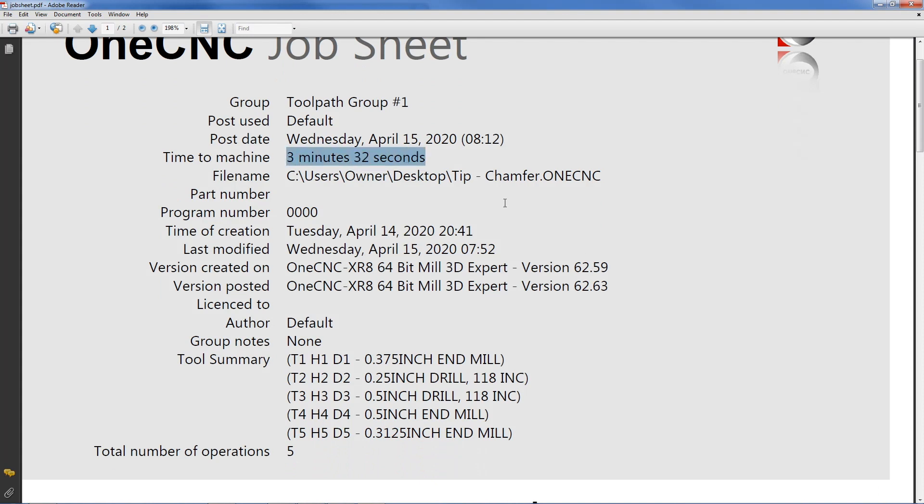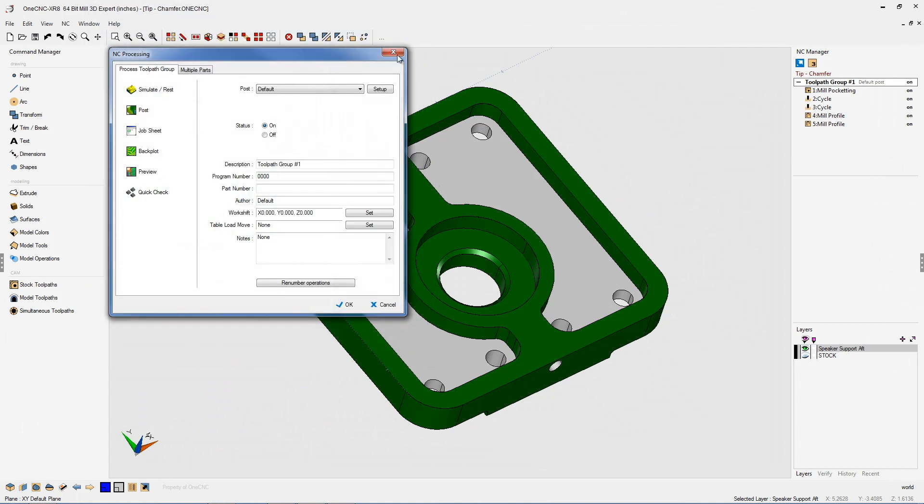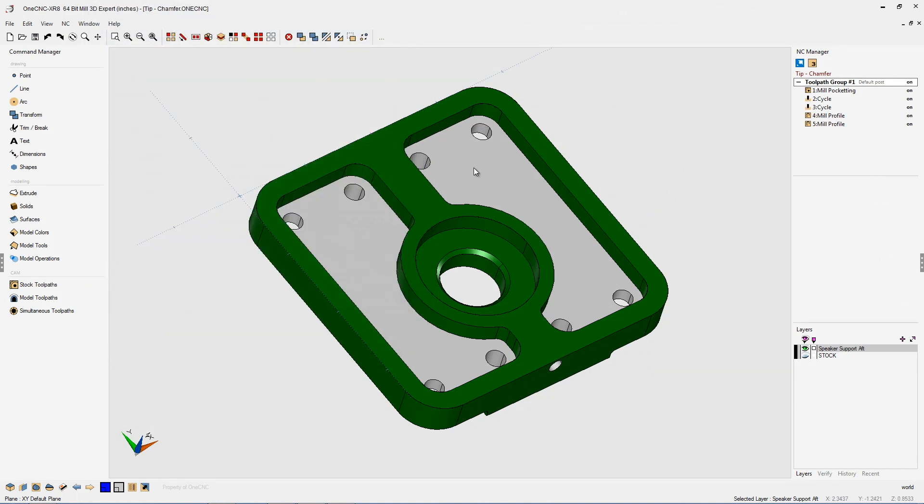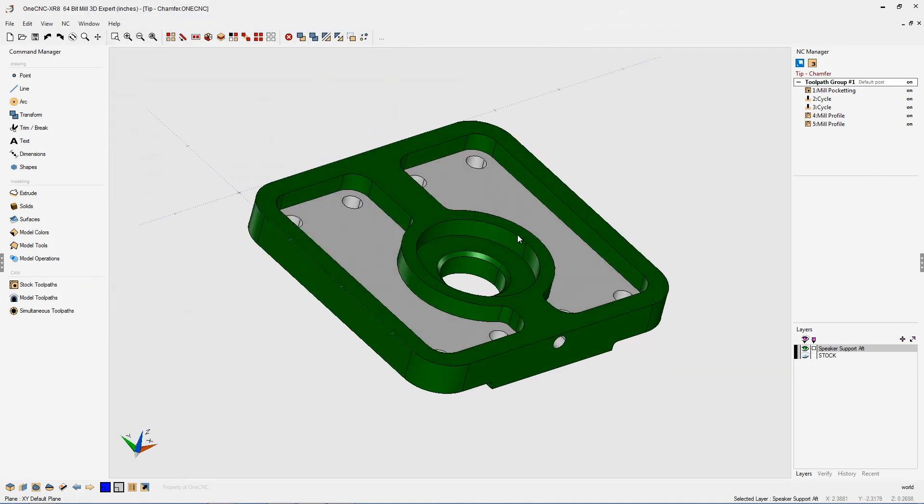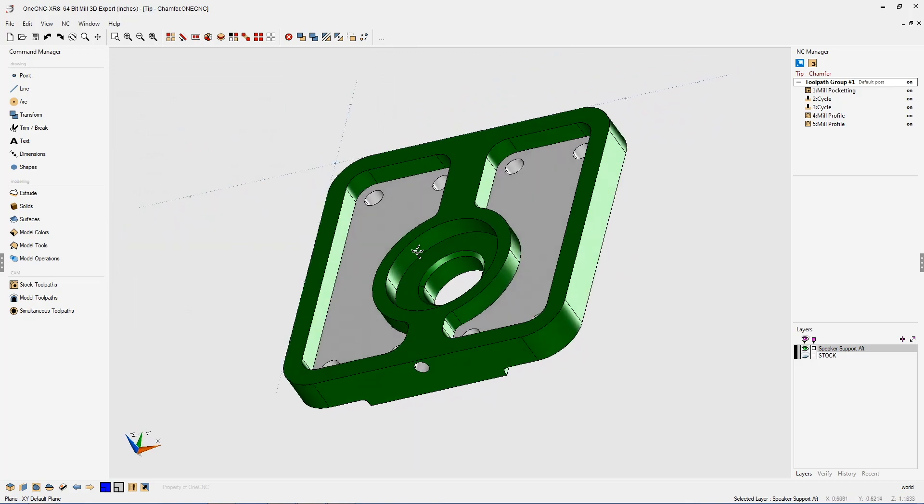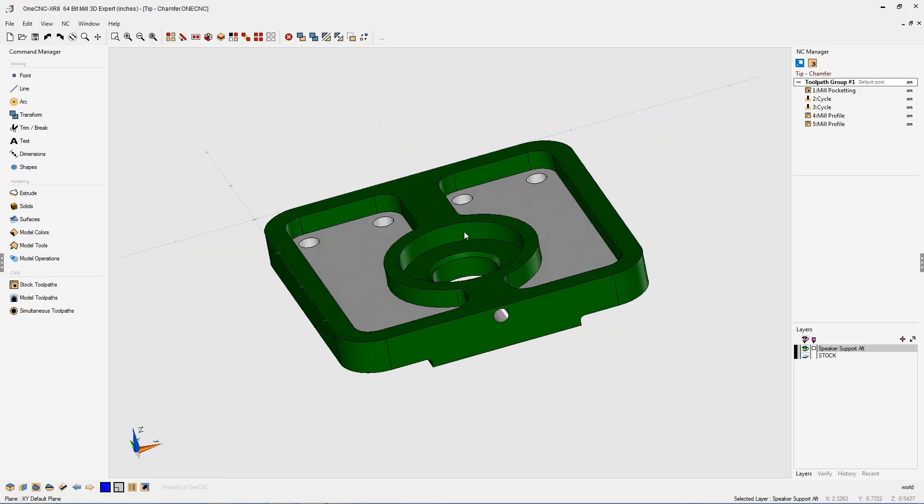Very nice. So what this has done is this has taken into account the time it takes to change tools. Very easy to set up and critical in regards to producing accurate cycle times. Thank you so much for watching this tip of the day. I look forward to seeing you in the next video.